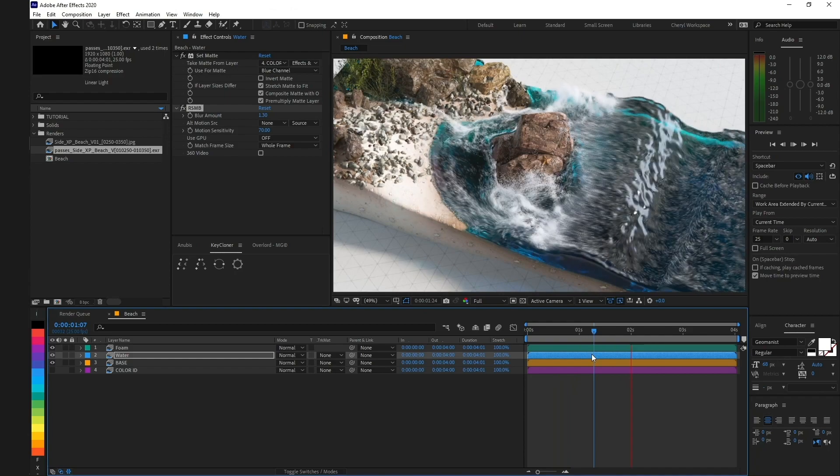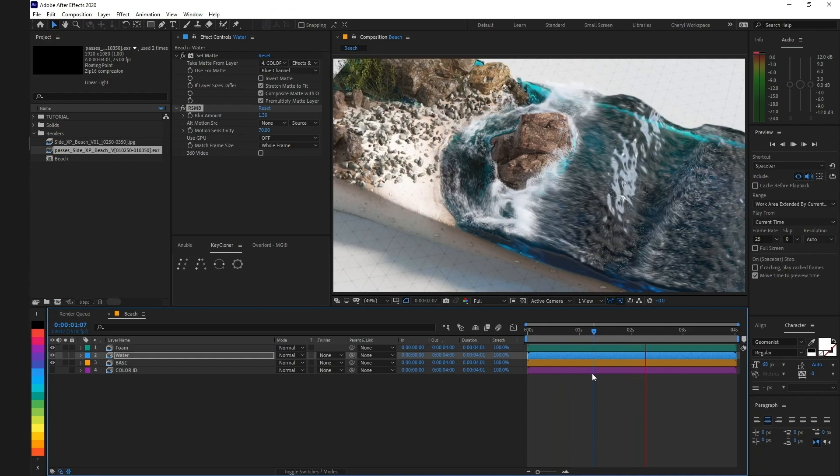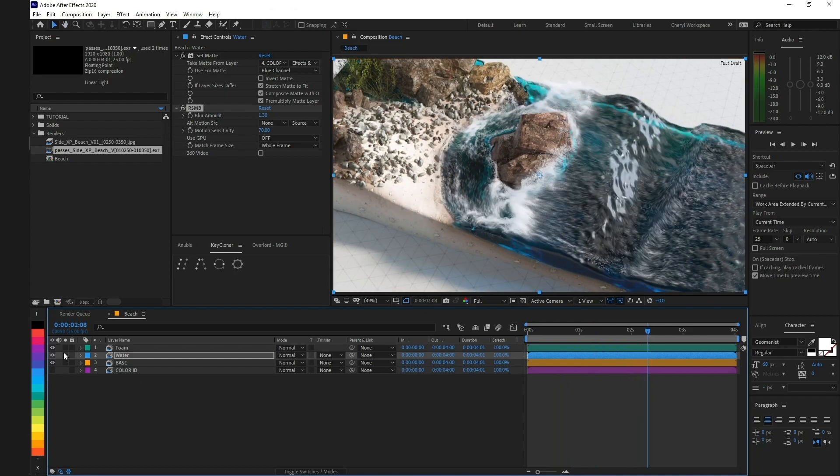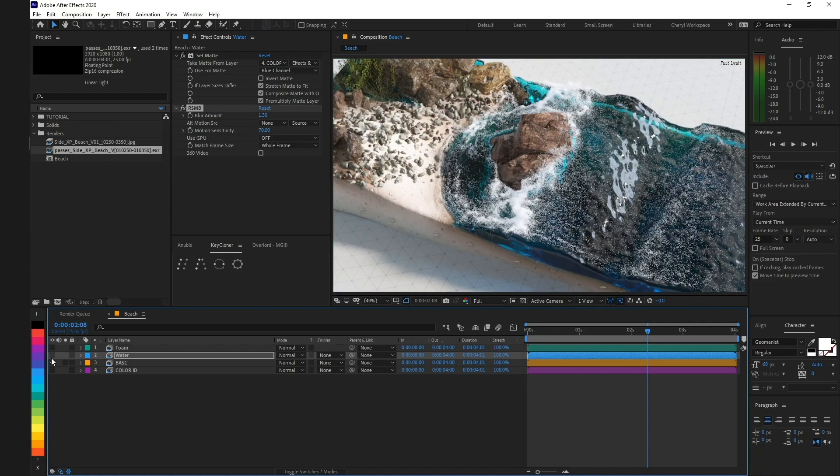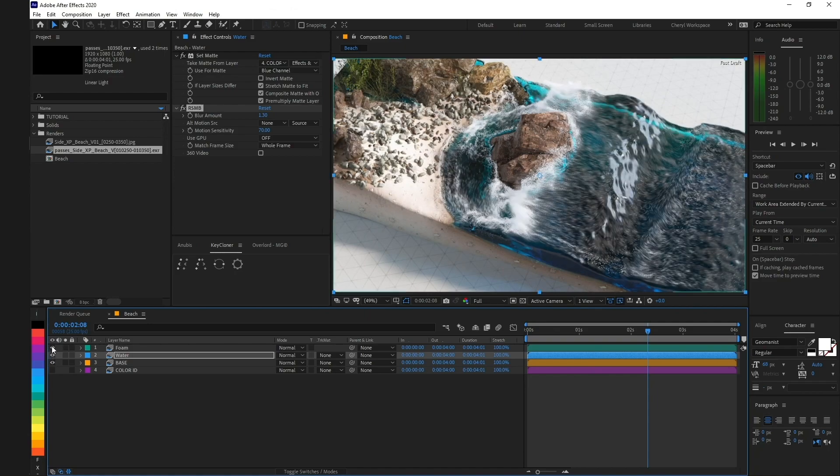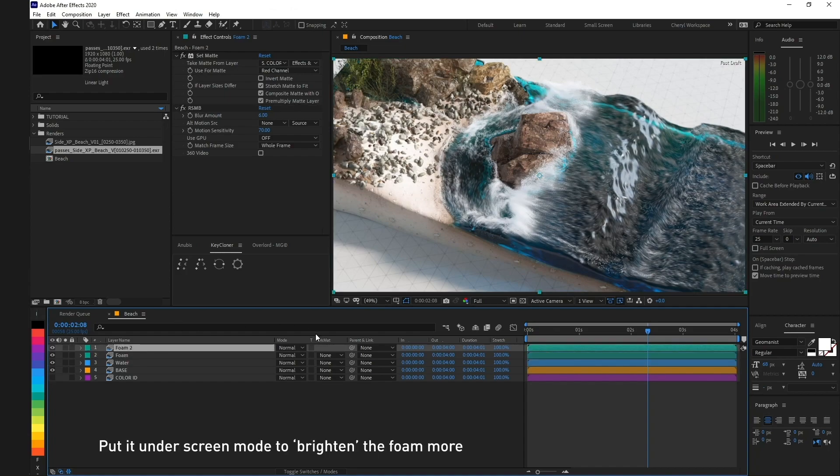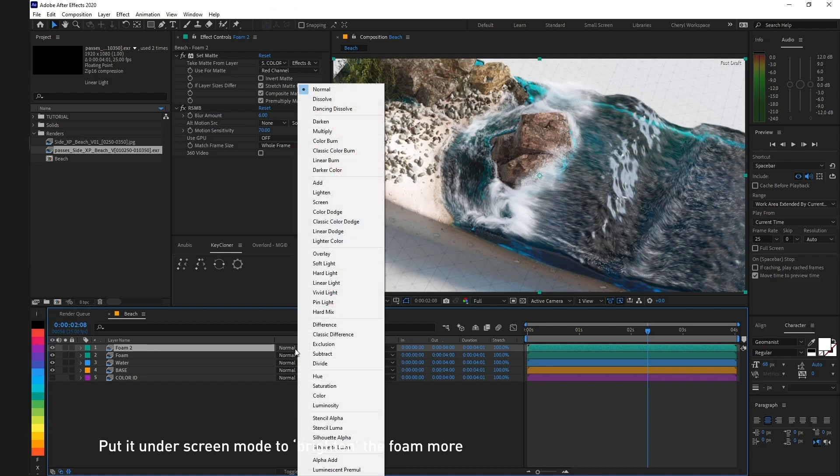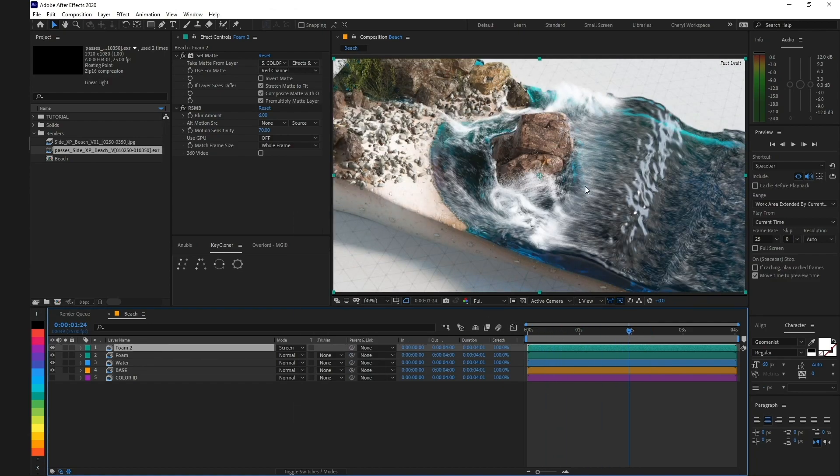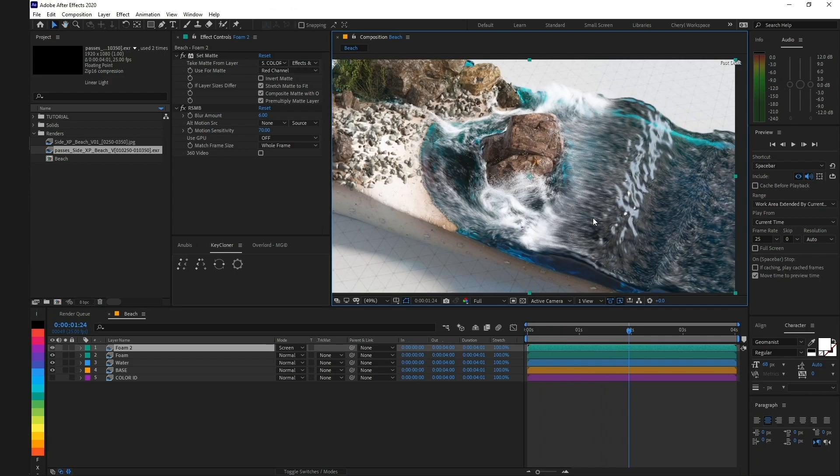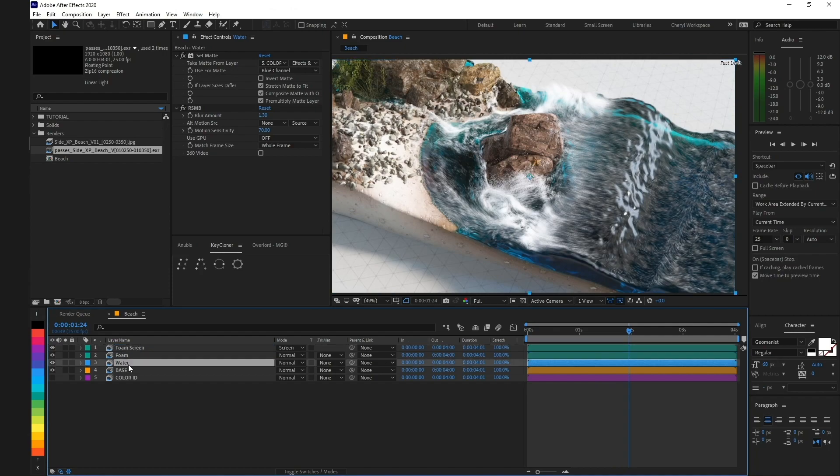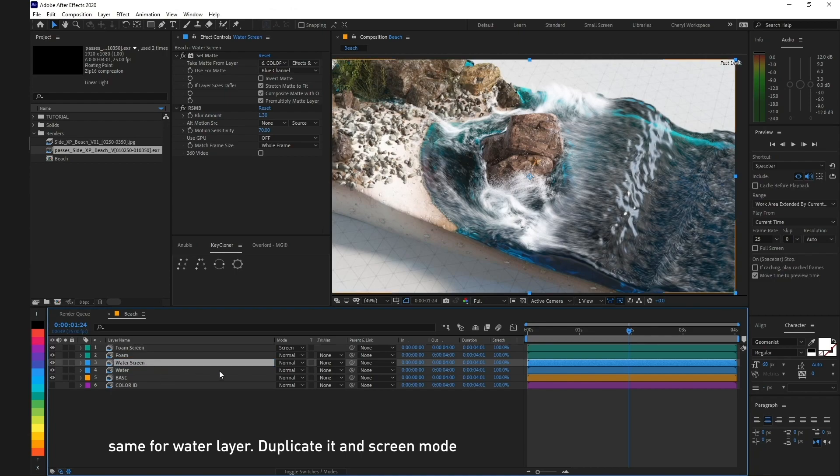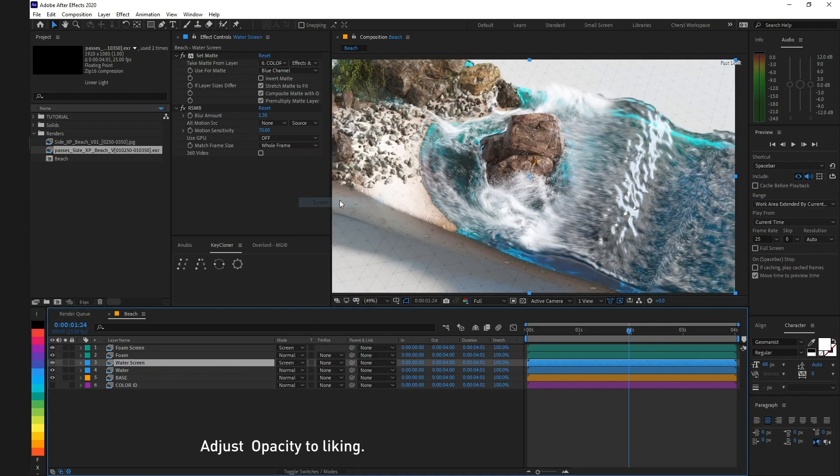Final touch: beautifying. I duplicated my foam layer and put it under Screen mode to brighten the foam more. Same for the water layer: duplicated in Screen mode and adjust opacity to your liking.